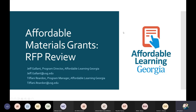Hi everybody and welcome to the Affordable Learning Georgia RFP review, or the online interest meeting for our affordable materials grants. I'm Jeff Gallant, the program director of Affordable Learning Georgia. Tiffany Reardon is the program manager. Normally she would be with us, but today she is out sick, so I will be answering questions here on my own.